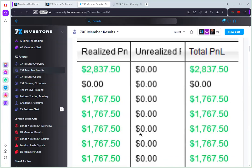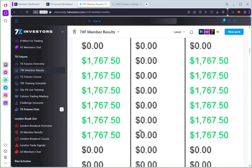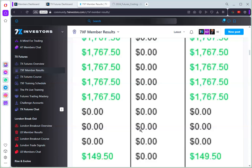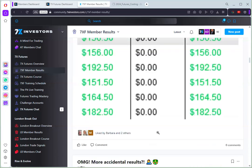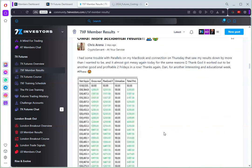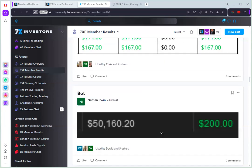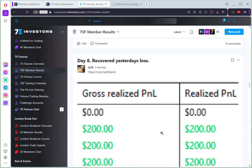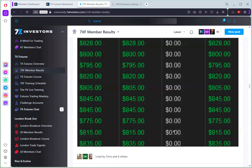Most of them are getting green days, they have a lot of green days as you can see here. They're trading both manually and also with the bot. So you can see these are the things that you could see and I think it's a good start to be part of 7x investors.